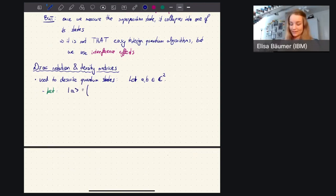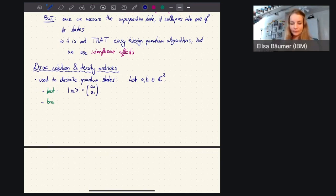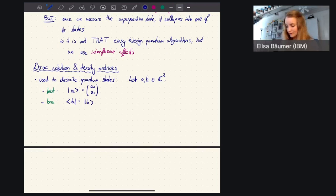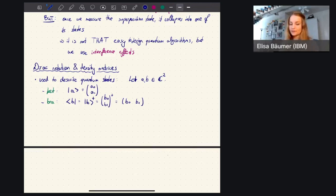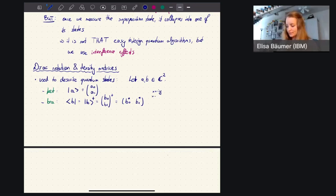A ket is just a normal column vector with entries A₀ and A₁ that can both be complex. Then we also define a bra, where we have the signs the opposite way. It's actually the same as taking the ket of B and then taking the dagger — so we have B₀, B₁ dagger. What dagger means is that we take the complex conjugate and transposed of that vector. Transposed means we turn a column vector into a row vector. And complex conjugated means that if we had X plus iY, taking the complex conjugate gives X minus iY.